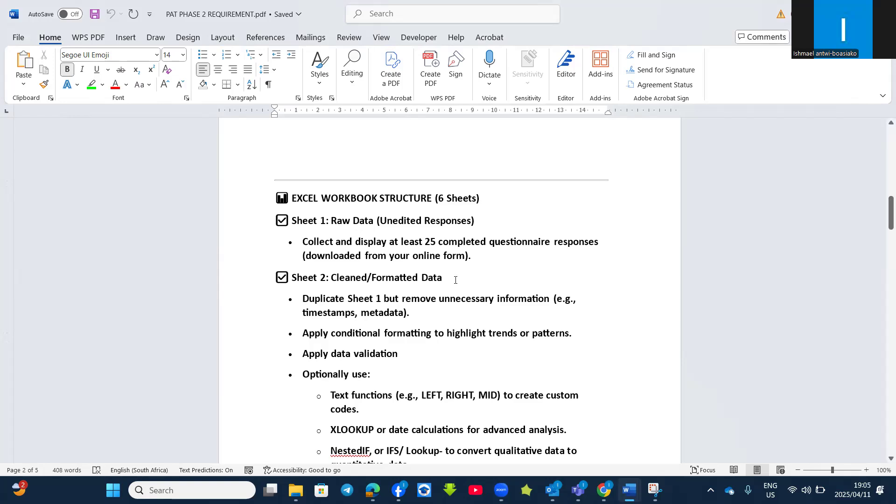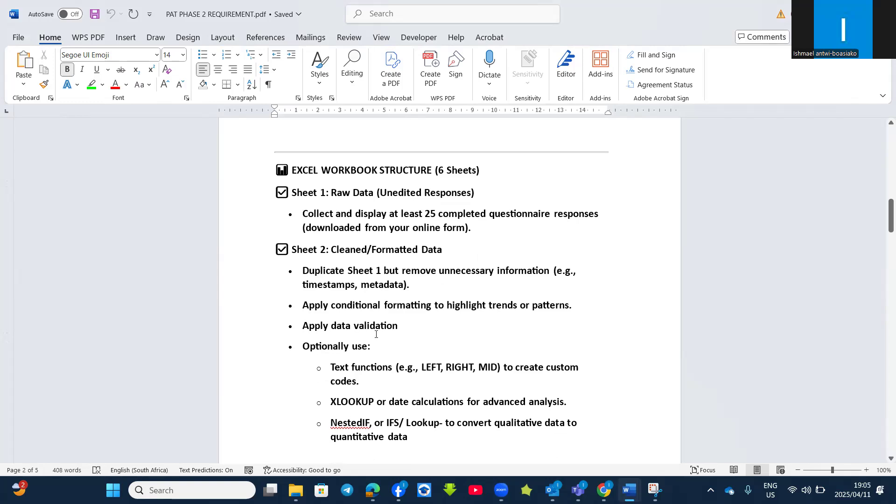Sheet 2 will be clean or formatted data. What do you do there? Check that you have duplicated Sheet 1 and then removed unnecessary information like other metadata or timestamps. Apply conditional formatting to highlight trends or patterns.